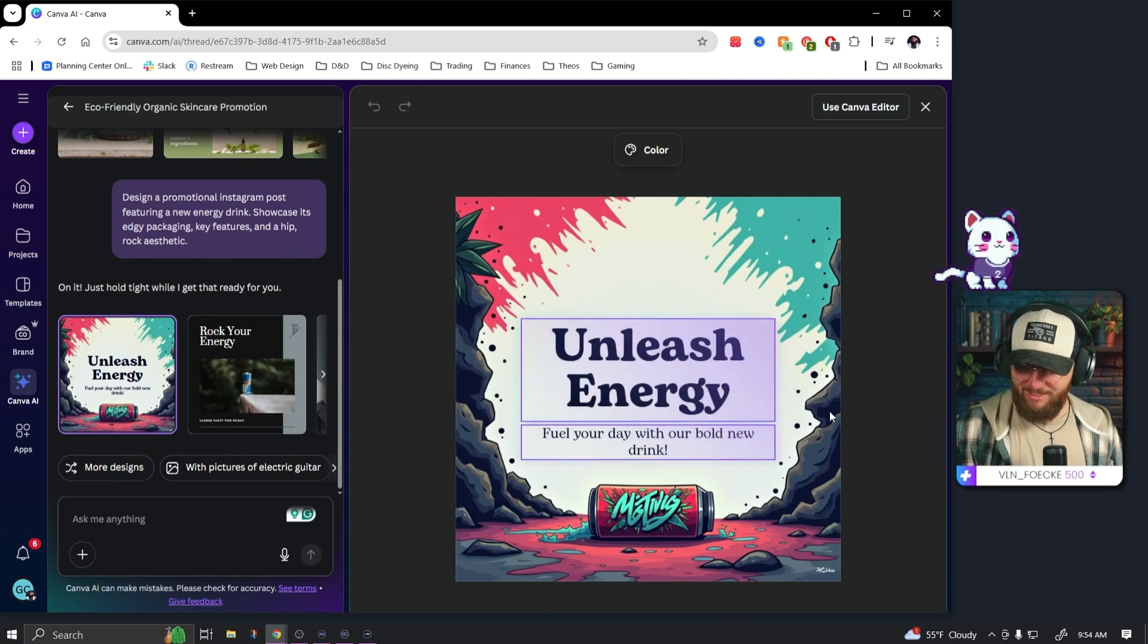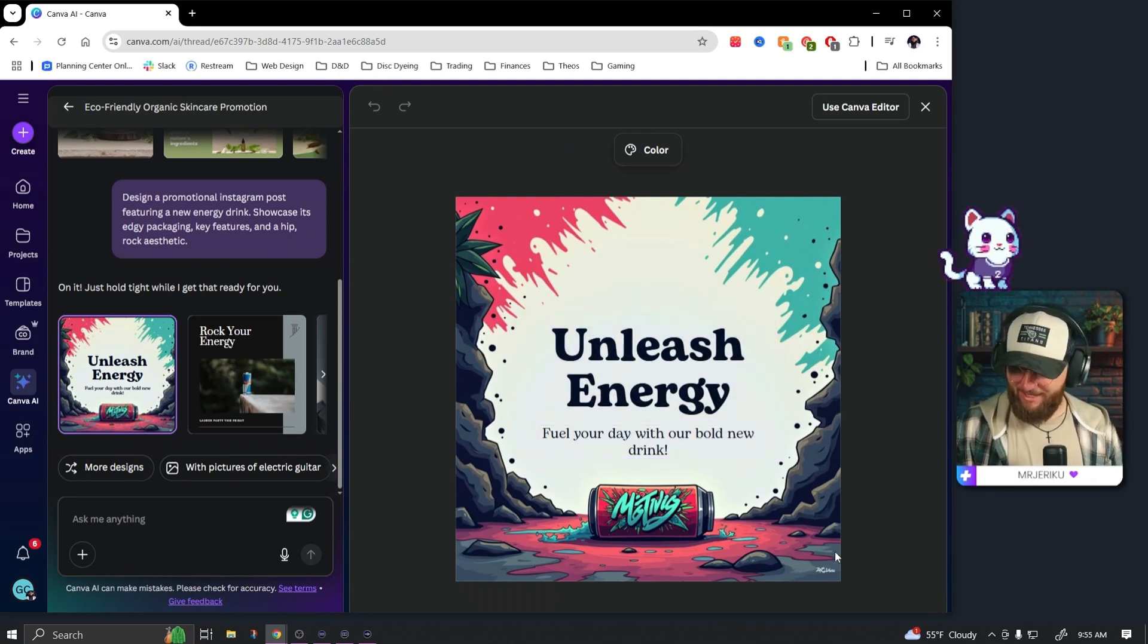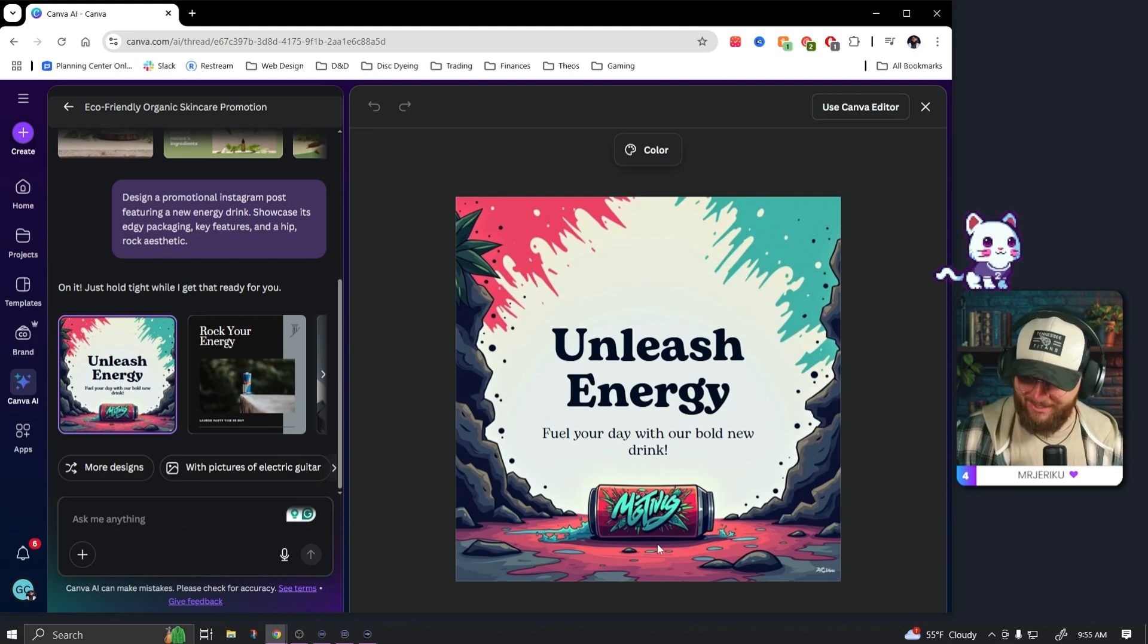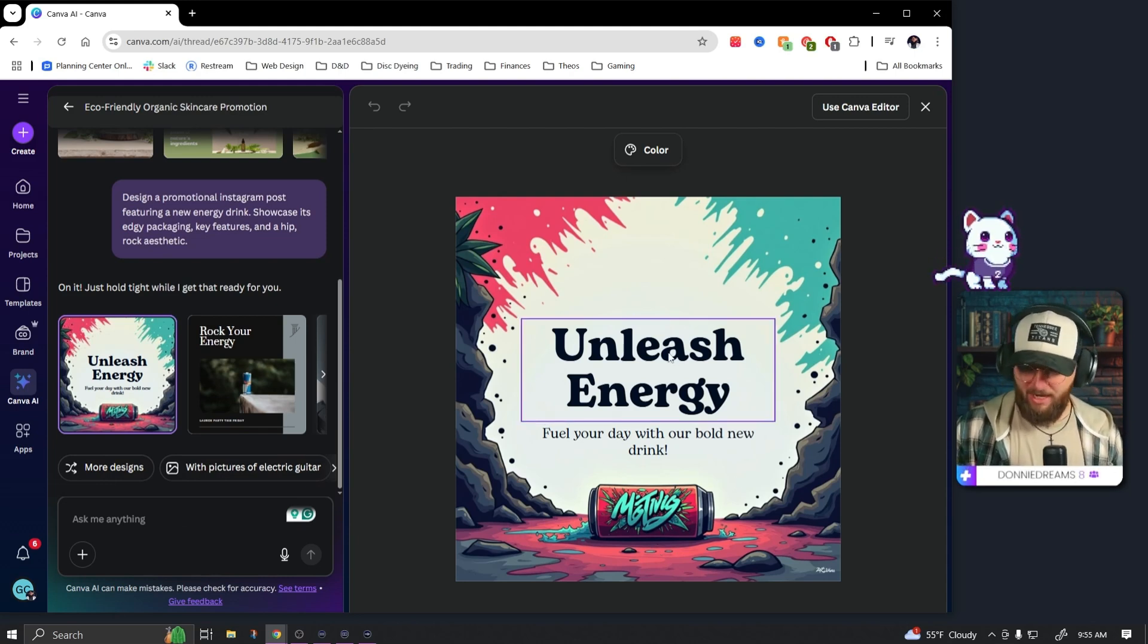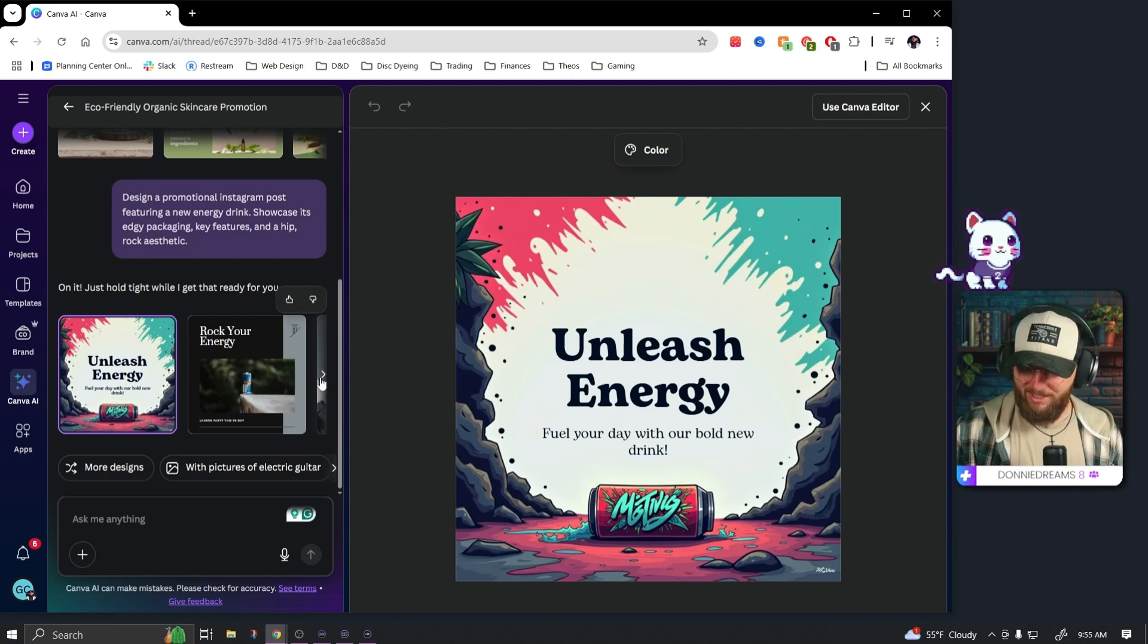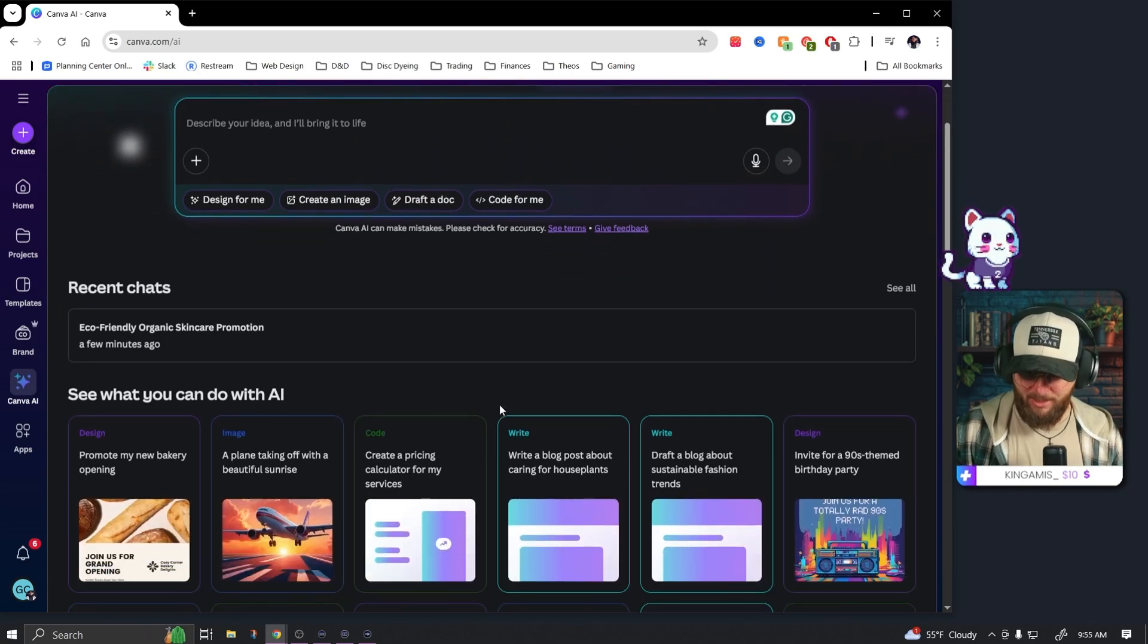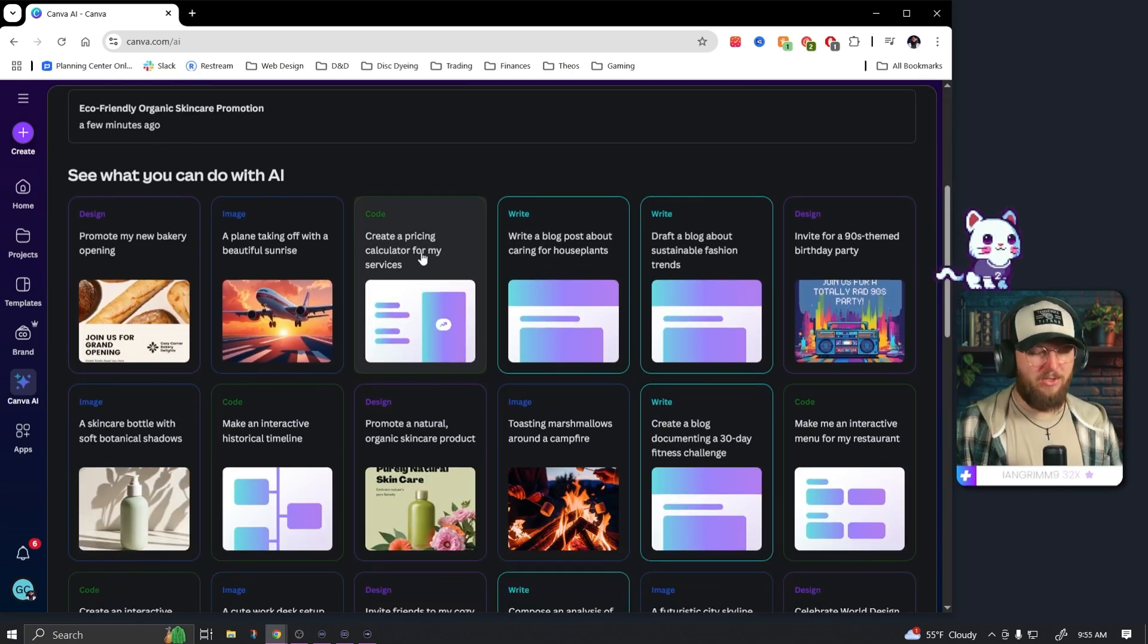Oh interesting. Okay, honestly pretty solid. This is sick. I mean I kind of love this. Obviously if I were actually creating this I would want to have my own image in there, but I think within Canva that'd be really easy to do. That is pretty awesome. Okay, this came out great.